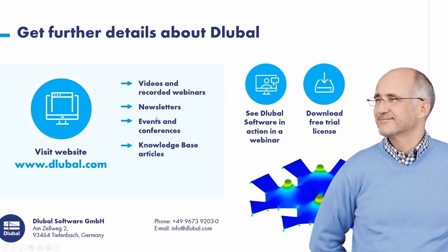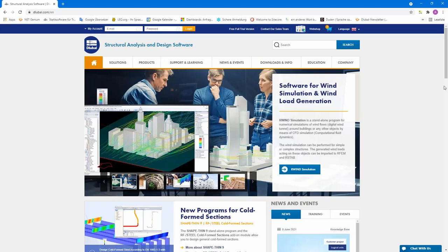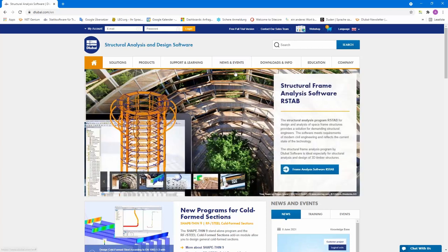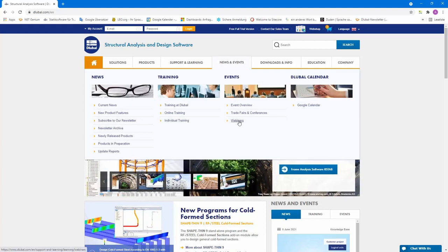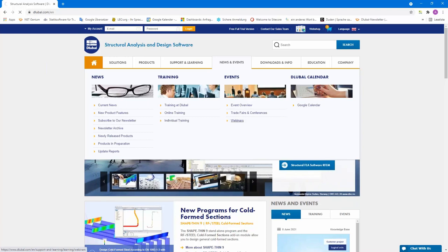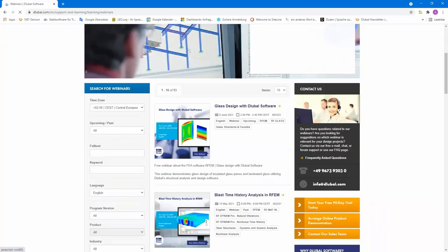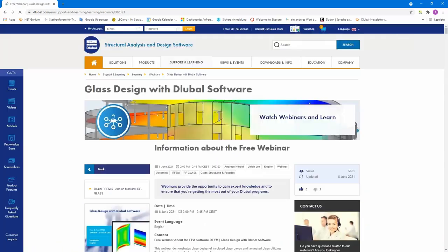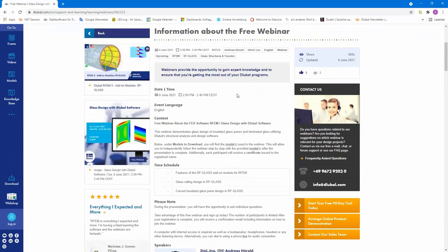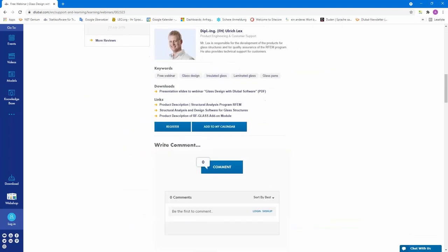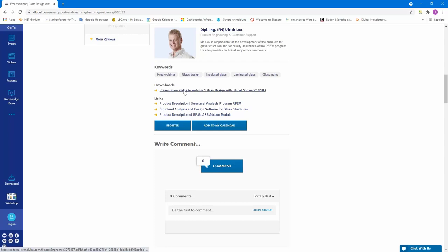If you haven't already registered for our newsletter, just register and you will get information about free webinars, videos, news from our software. Then in the next days you will get an email with your certificate and with a link to the news and events webinars page, and to today's webinar. You will find the recording there, and here you can find the presentation slides.